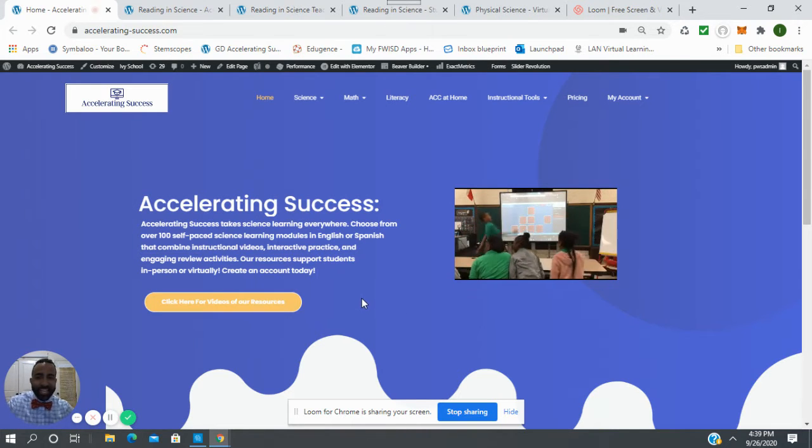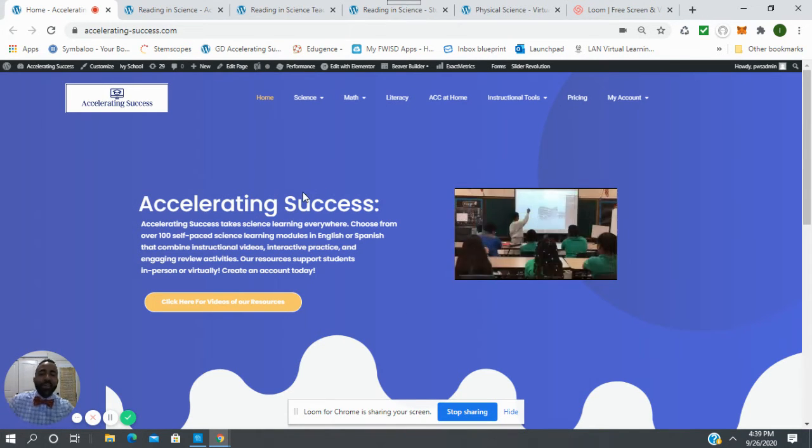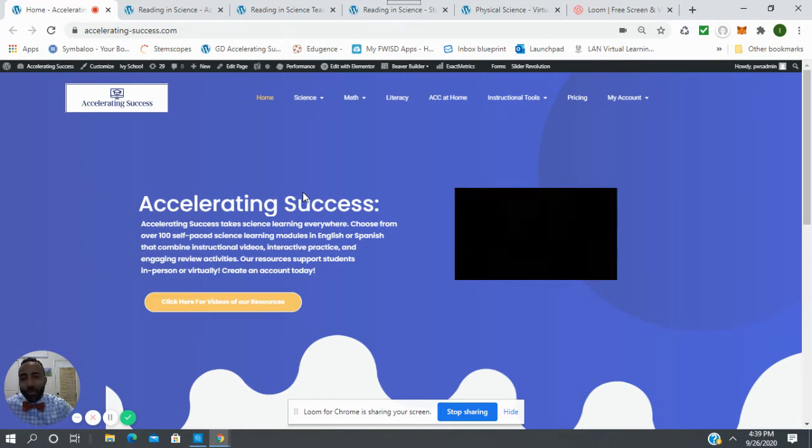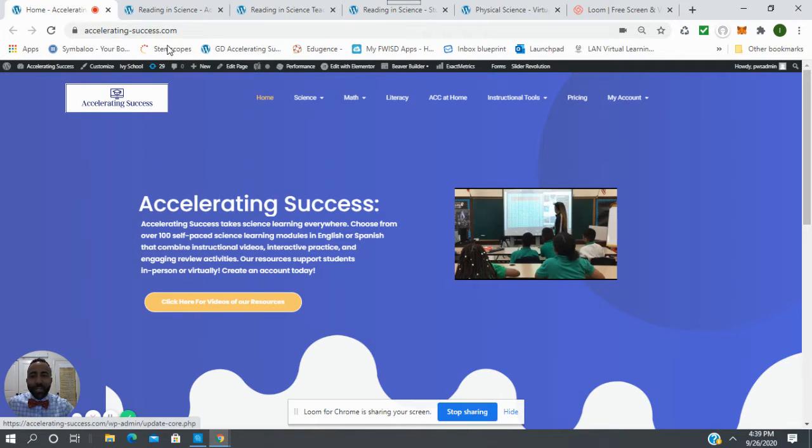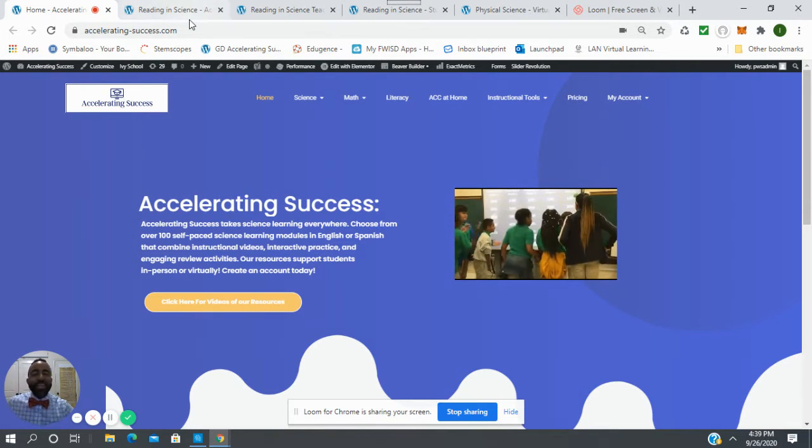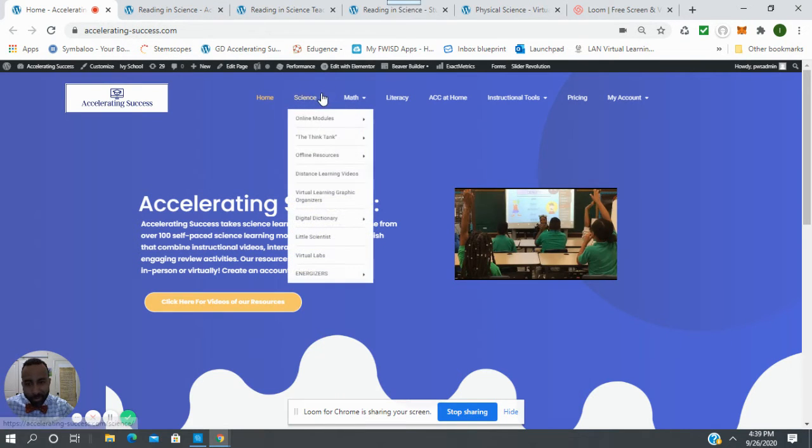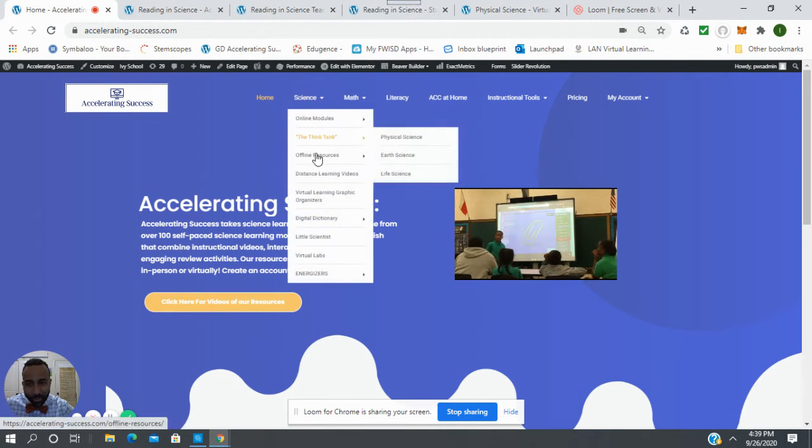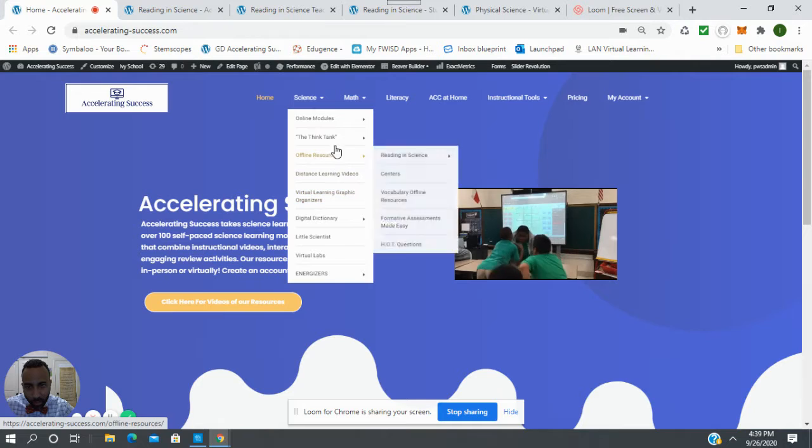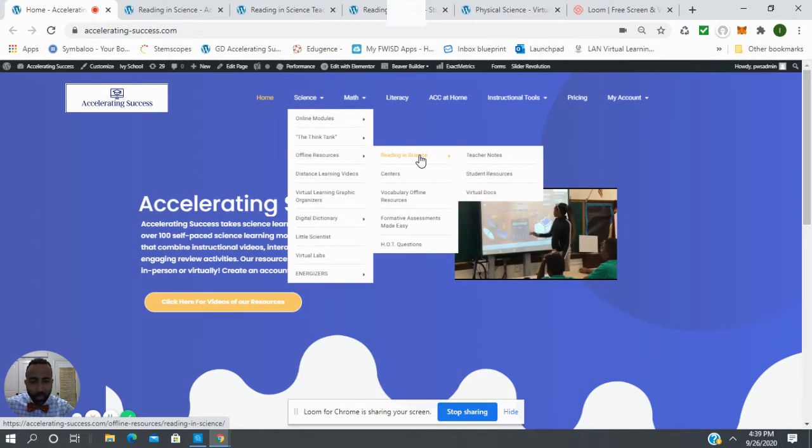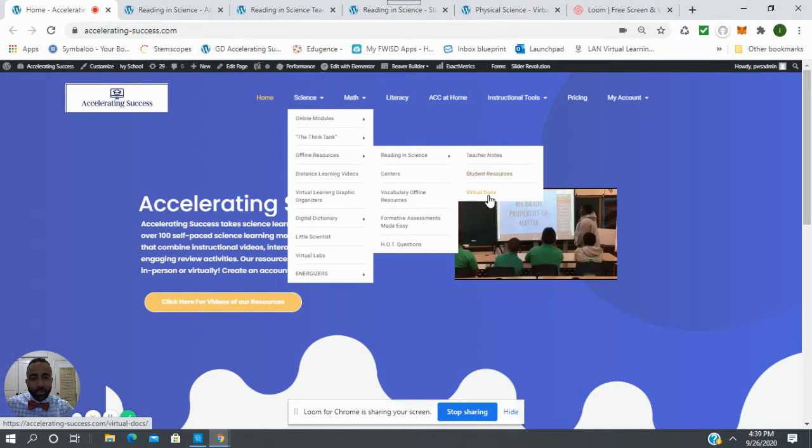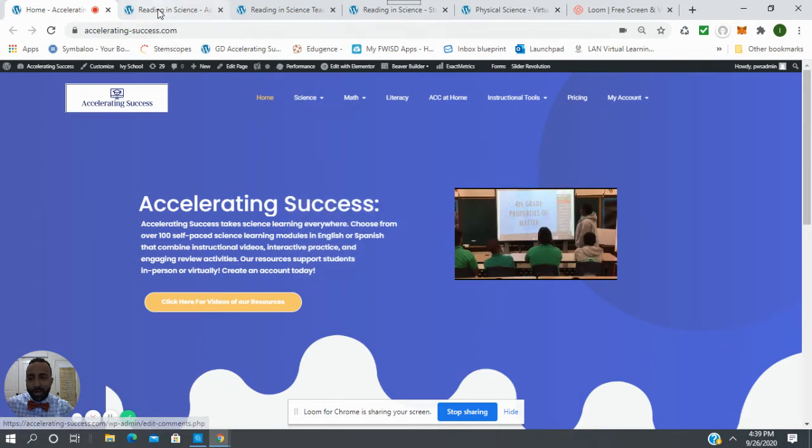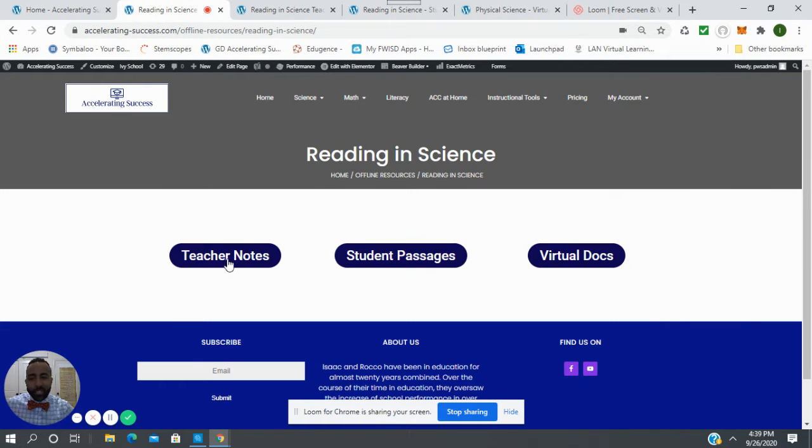Hello ACC, we are back and we are talking about reading in science in the virtual environment. How do we do distance learning? Under any science, you're going to see a tab called offline resources, and then reading in science. You're going to notice it has teacher notes, student notes, and virtual docs.